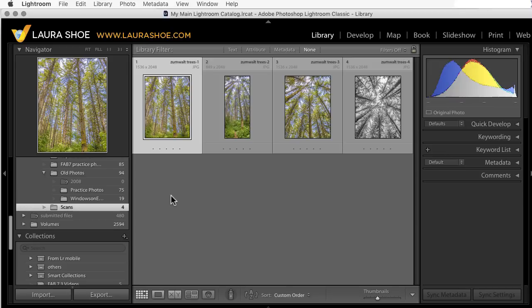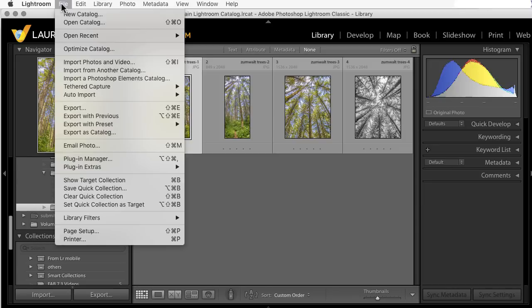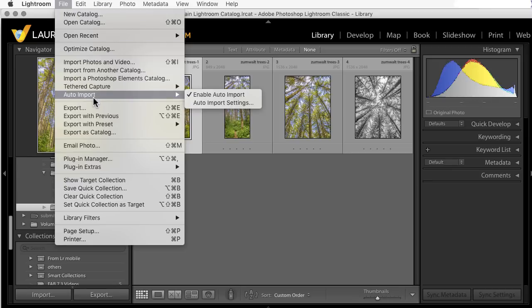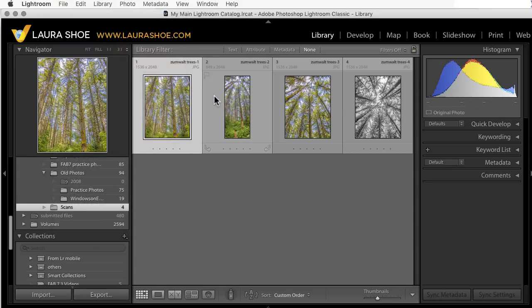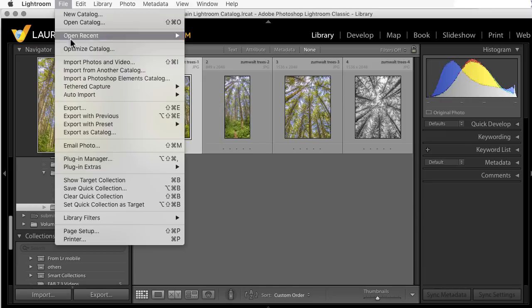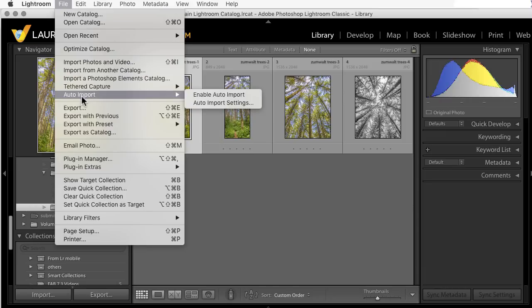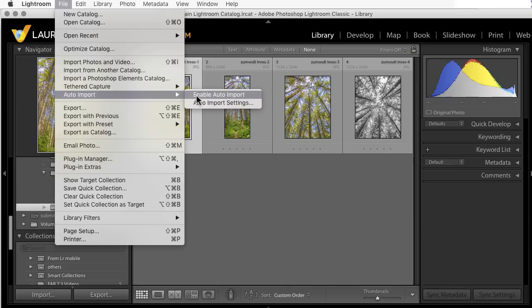Now, you can have Lightroom monitor that folder forever, but if you want it to stop monitoring it, then go back up to File, Auto Import, and uncheck Enable Auto Import. It will still remember the auto import settings, so if you want to turn it back on again, you can just enable it.